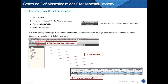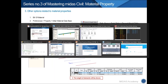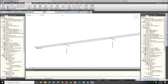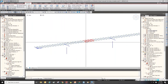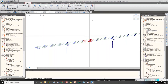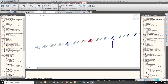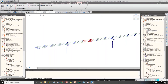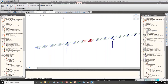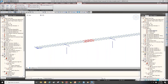The next one is Element Weight Table. Through this function, we can get the total weight of selected elements. First, select the elements, then go to the Query menu and find the Element Weight Table. Click it.